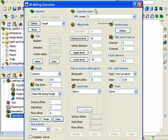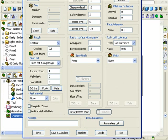At this point, I'll click on the Save and Calculate button to save the operation and calculate the toolpath.